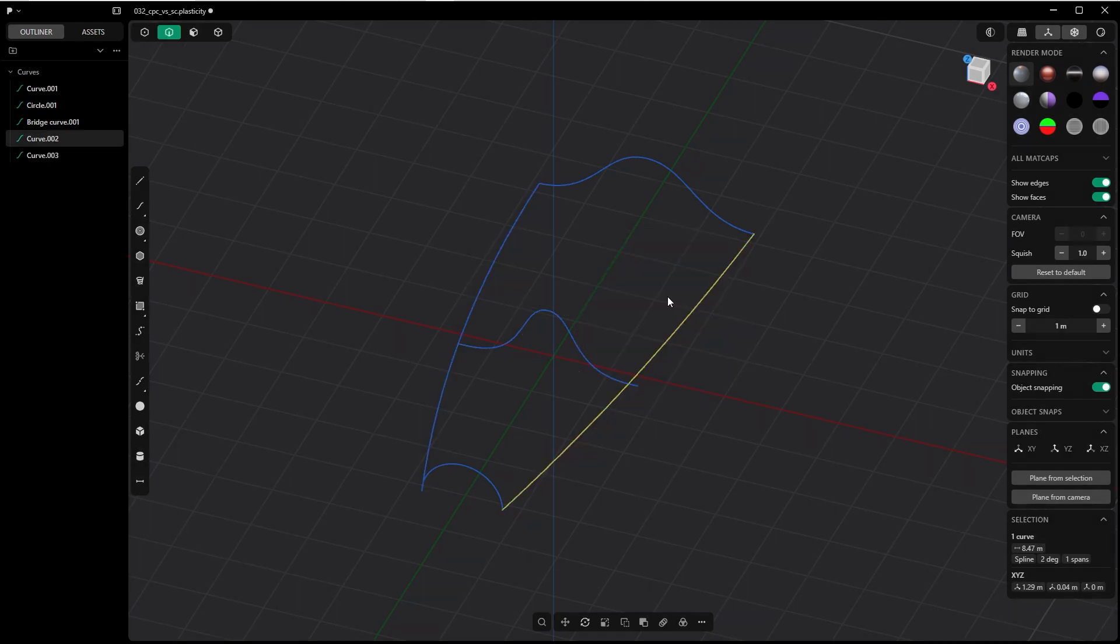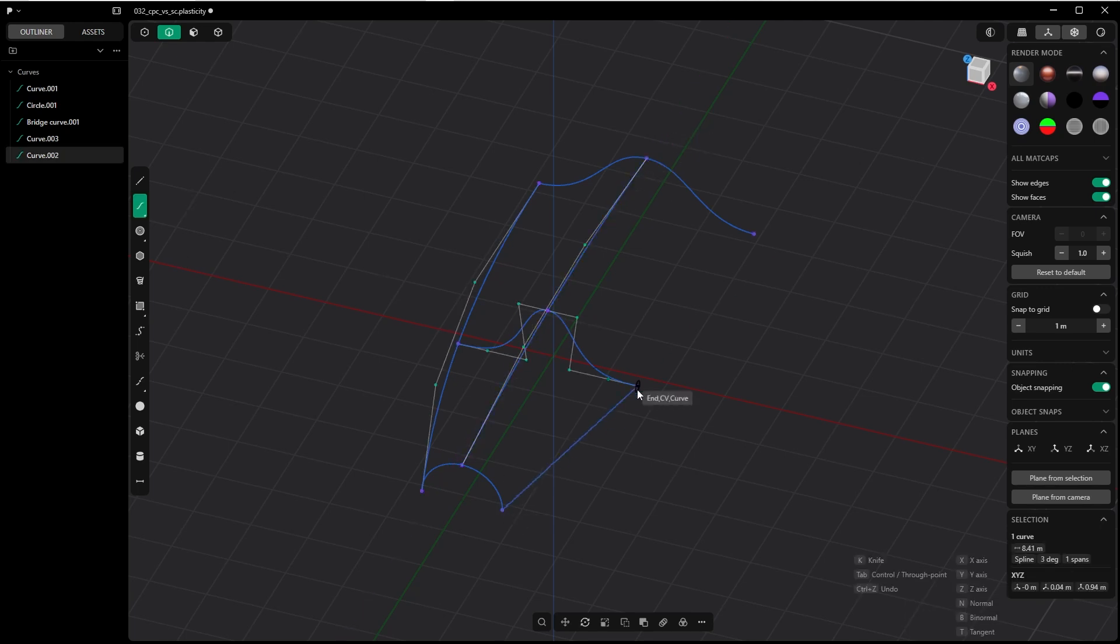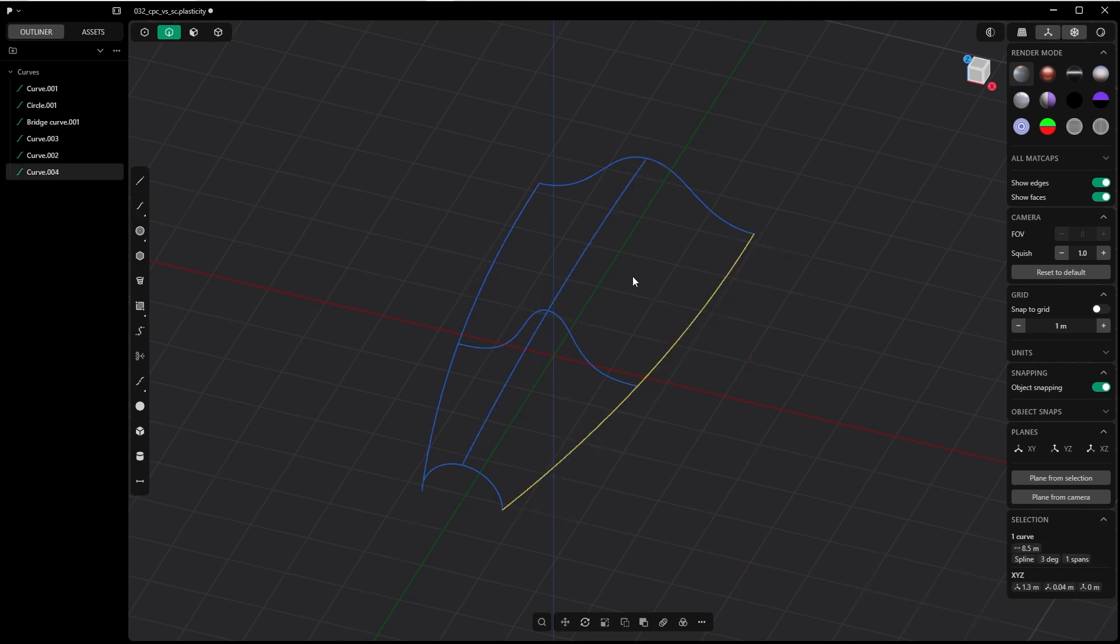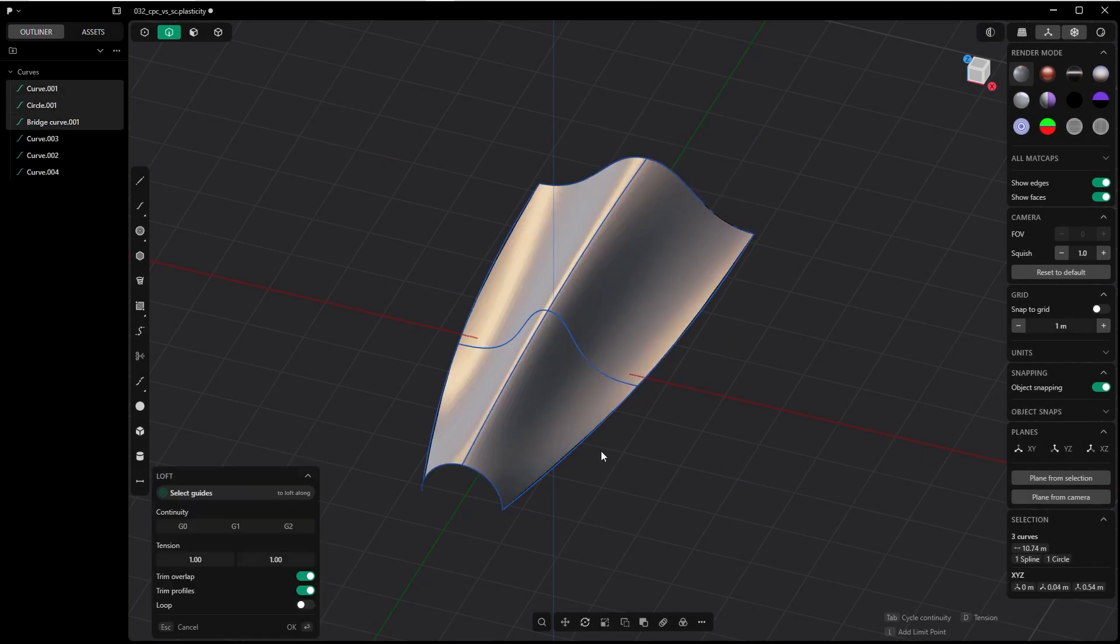So let's continue. I will delete this one. Let's continue with the spline curve. I create the second one. You can also use Shift R for repeating the command. So let's loft, then select the spline curves as guiding curves.